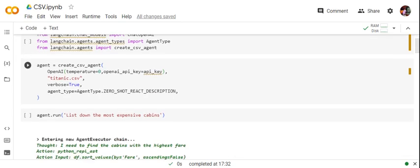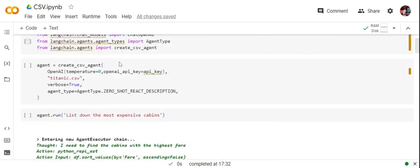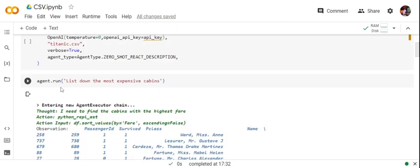In the next step, as you can see, we're calling the create_csv_agent function where we are passing the OpenAI object with the API key — you need an API key for this. The next parameter is titanic.csv, which is present in the same folder; otherwise you need to give the full path. The agent type is zero-shot-react-description.